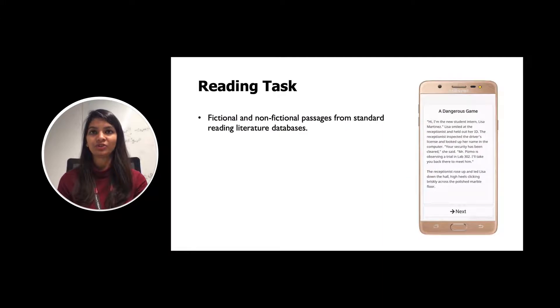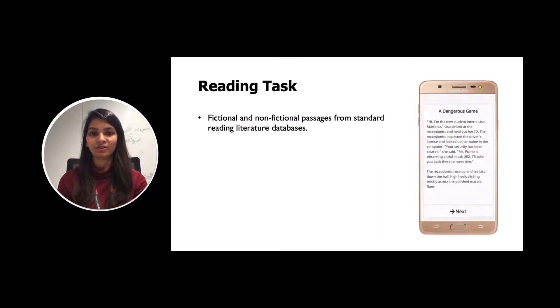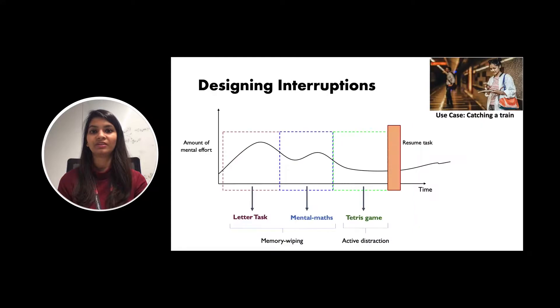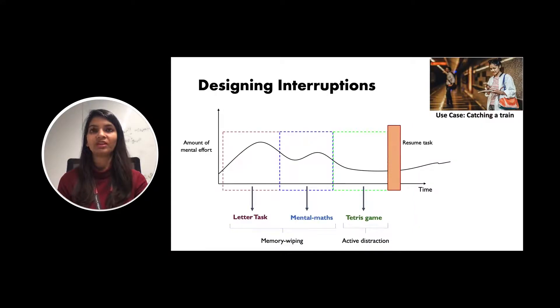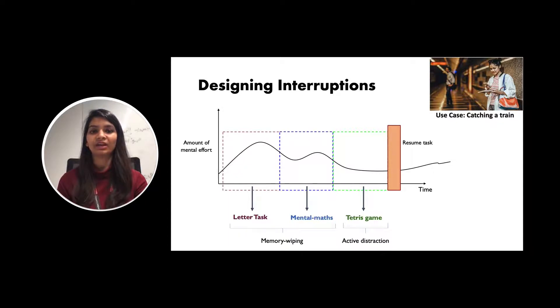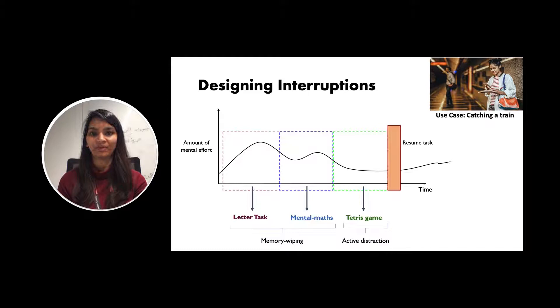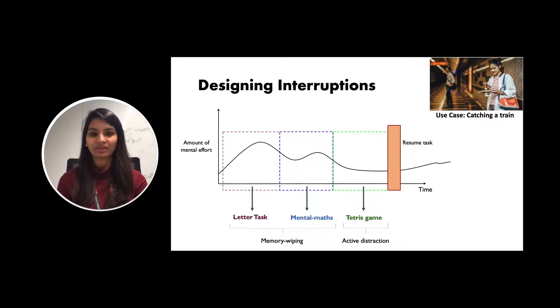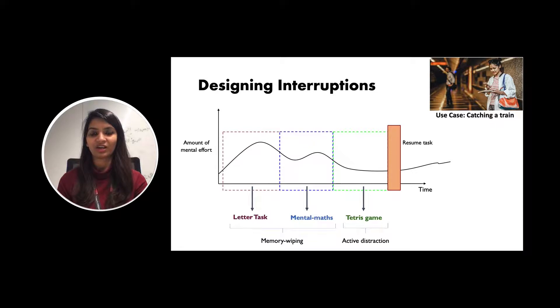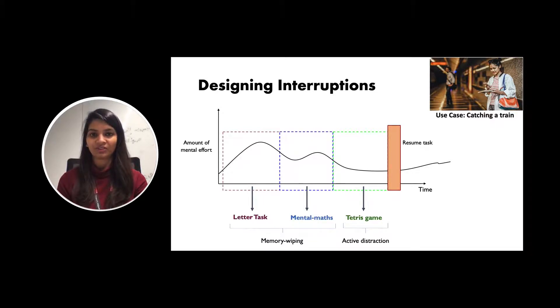For the reading tasks, we chose fictional and non-fictional passages from standard reading literature databases. For interruption, we chose interruption which requires certain amount of mental effort. For example, letter task and mental math, they were considered as memory reviving tasks. And the Tetris game is considered as an active distraction.